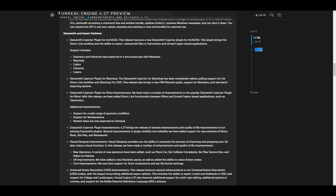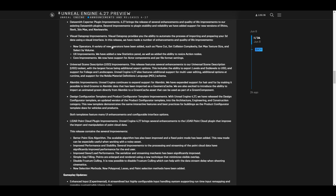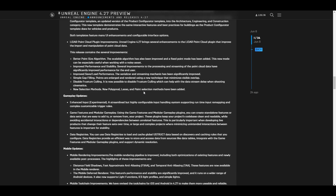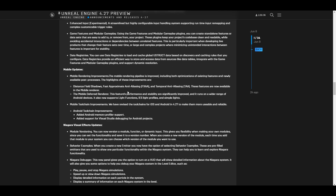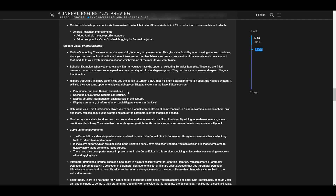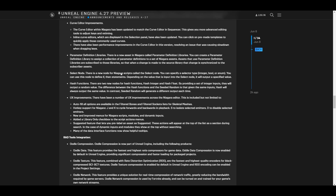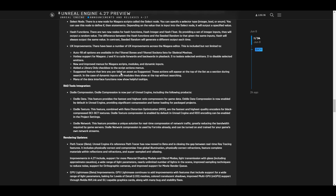For those working with tools like Rhino, SketchUp, 3ds Max, Revit, and Navisworks, there are improvements here so you may want to come check it out. USD improvements are here as well. For those working with LiDAR and trying to get their point cloud in, there is a point cloud plugin improvement with a better point size algorithm. The mobile update is here and we have the Niagara visual effects update — tons of stuff happening with Unreal Engine 4.27.